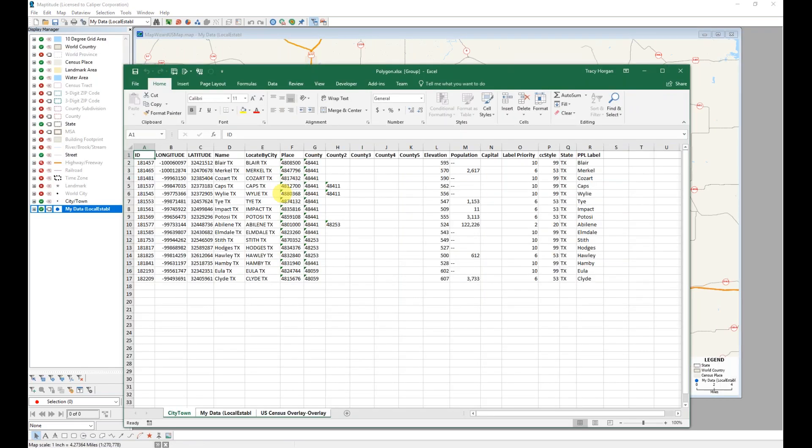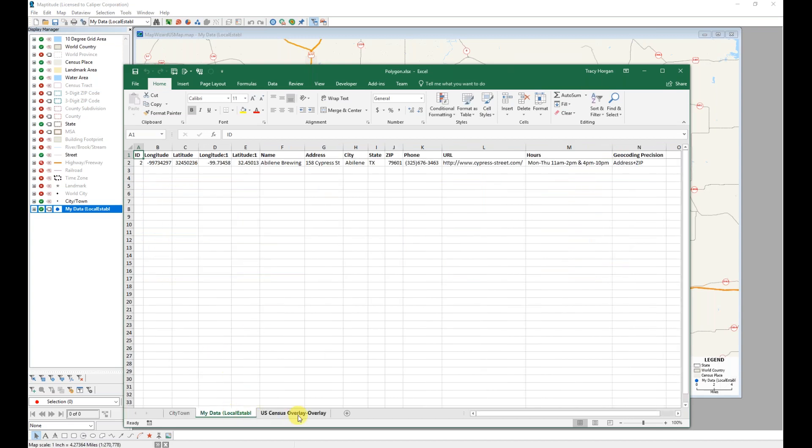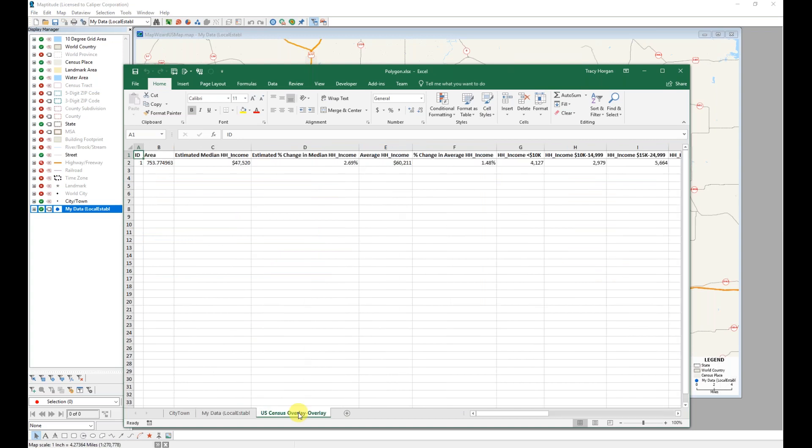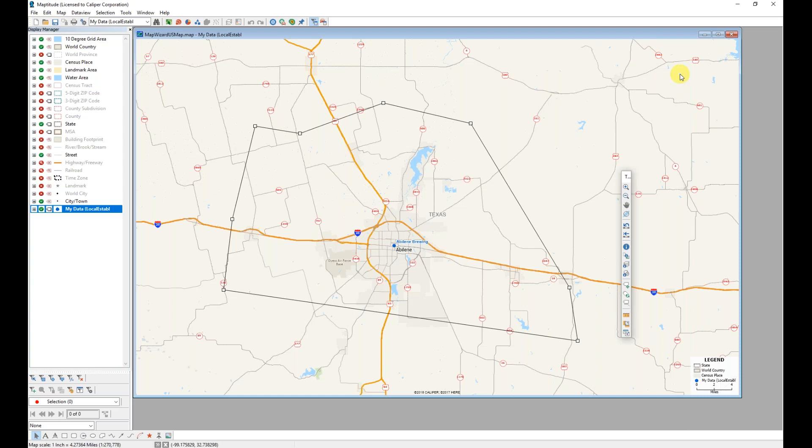Maptitude estimates the data for that area as well. So I'm getting that list of cities, all of my points that are within the area on the screen, and then estimates of specific demographic fields. So I'll go ahead and remove that area as well.